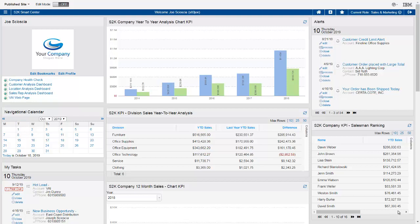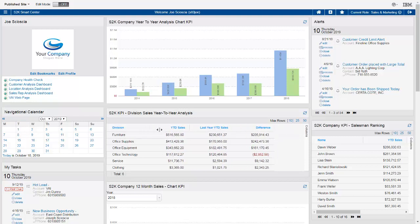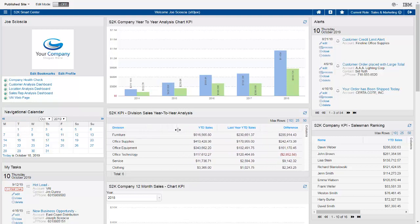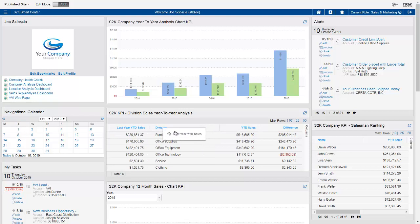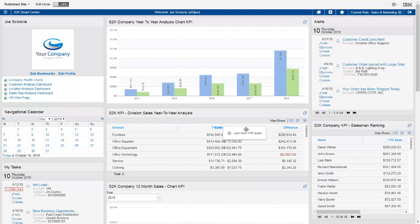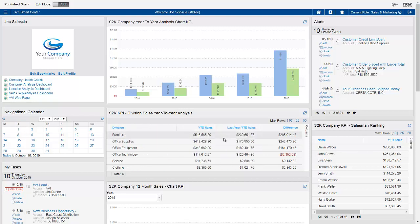With 6.1, we've redesigned the KPIs to be more user-friendly. You can now sort any column in the KPI, resize the columns to any size you'd like, and also move columns around. It's very flexible in designing the KPIs to fit your screen and to give you the information that you want to see.